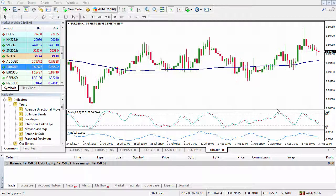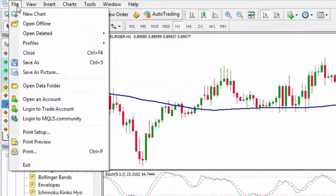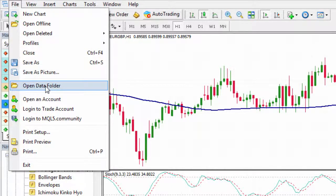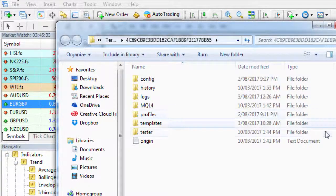One last thing I want to show you is how you can access all your profiles. Not everyone knows this — and if you watched my template video, I did show this at the end of that tutorial as well. Let's go to File and then Open Data Folder. It brings up the data folder relative to the platform you're on.